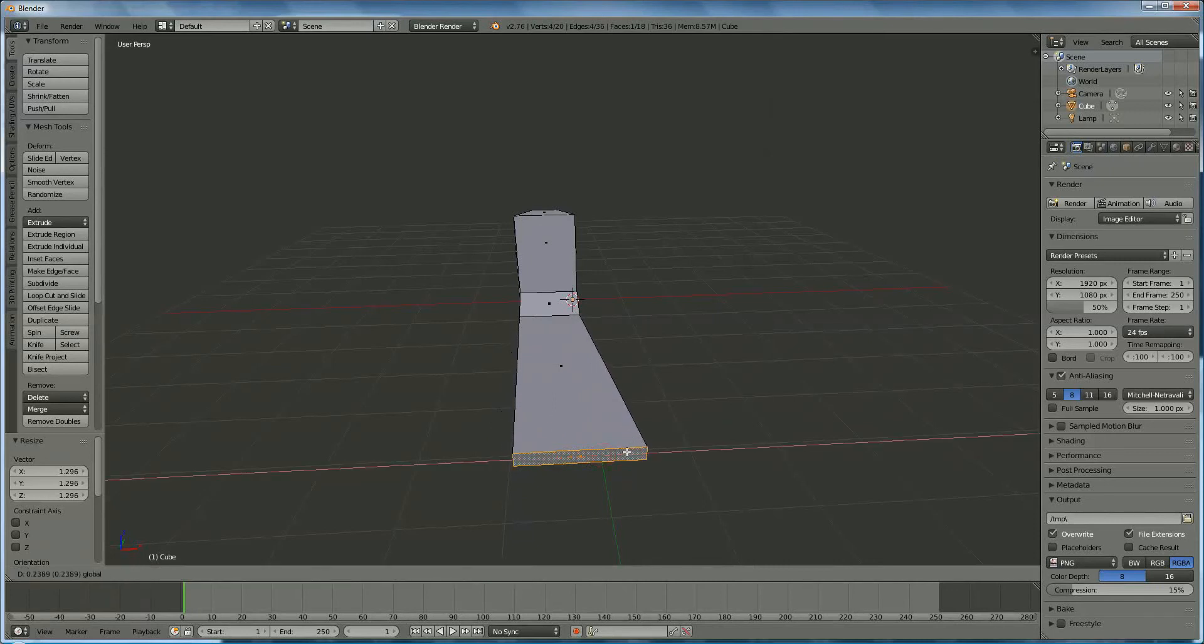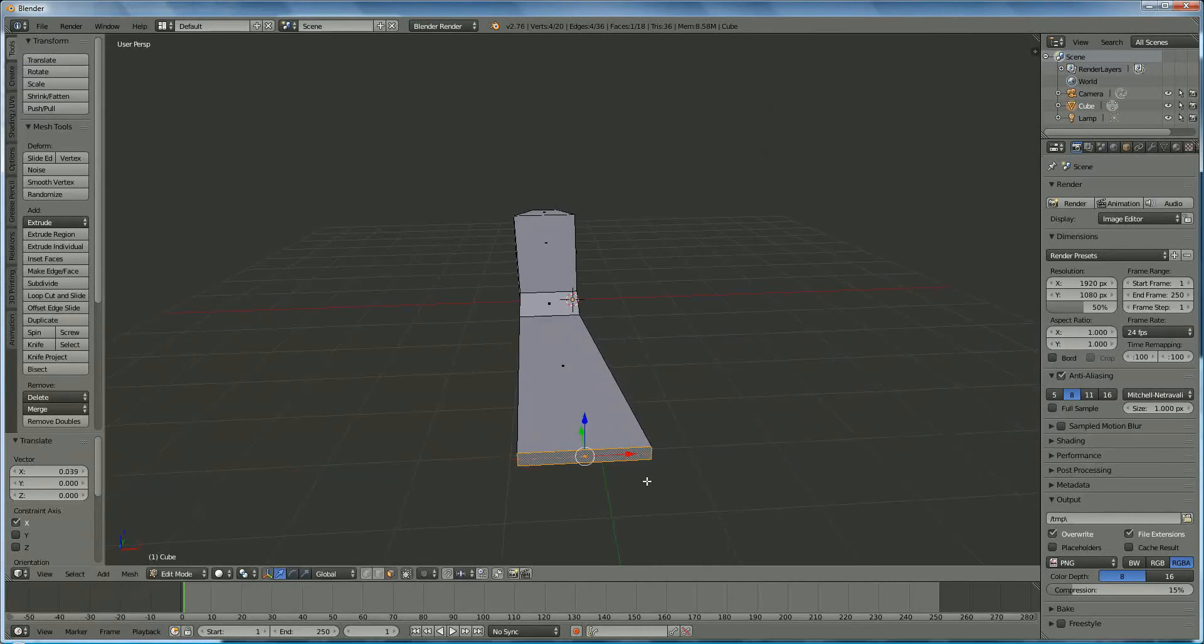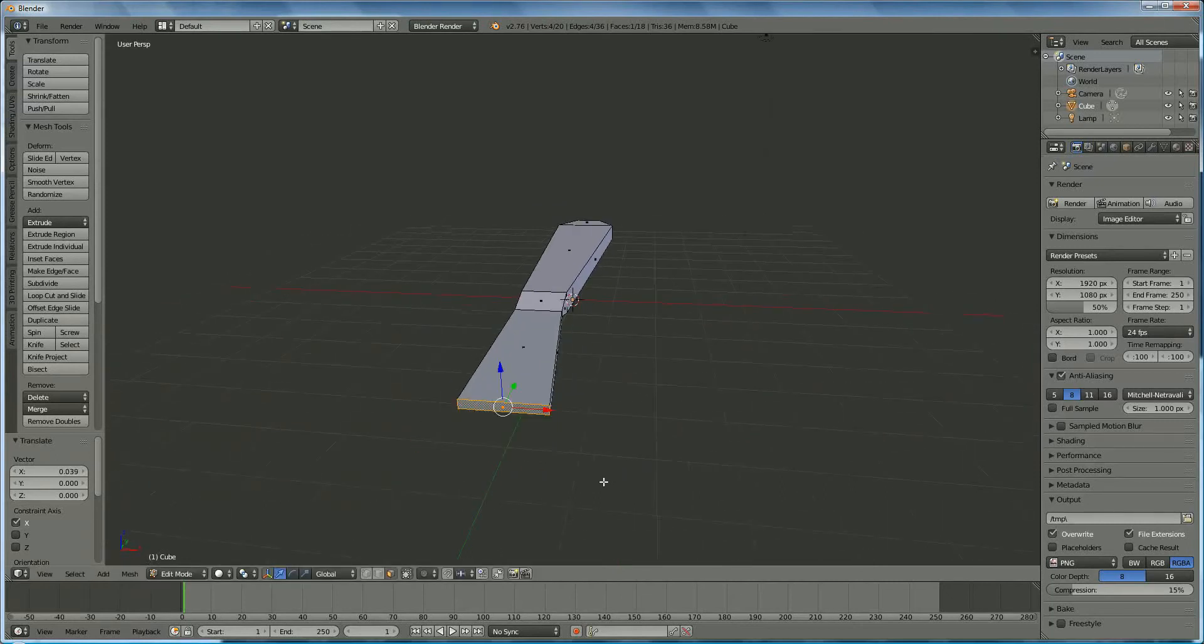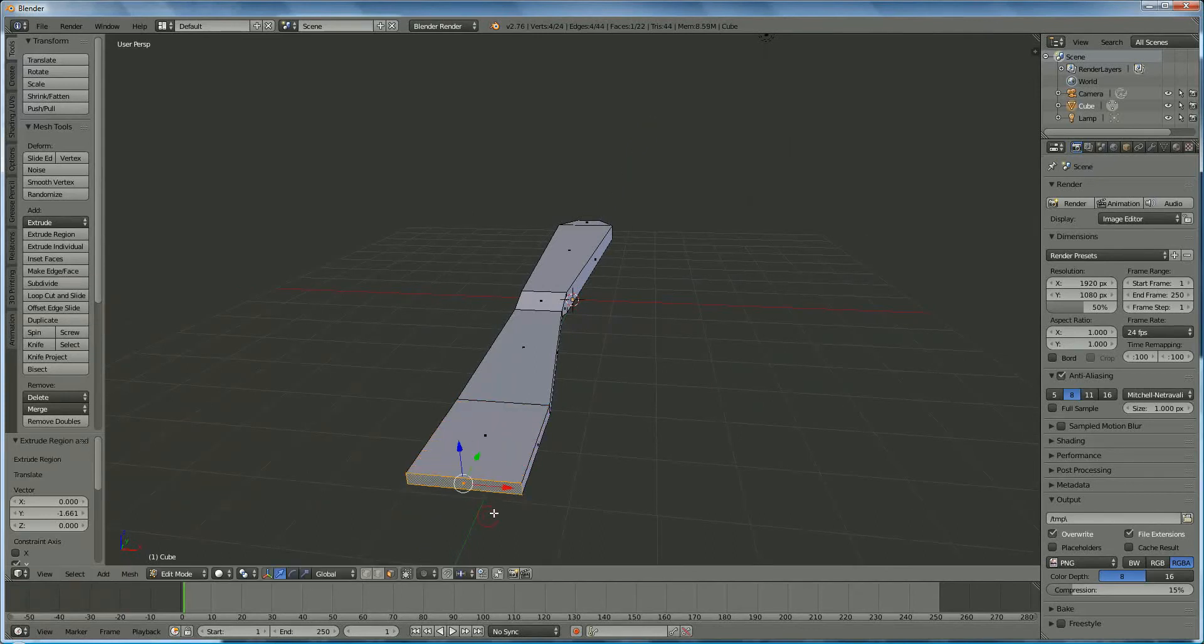Like that, and we push it right, this has to be straight, like this. Now we're going to E Y again, make it a little longer.